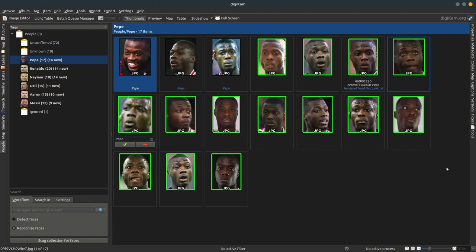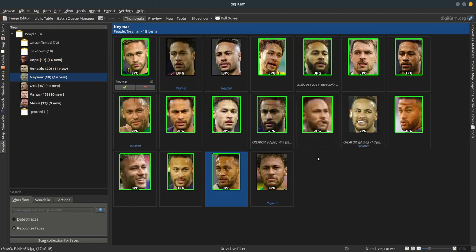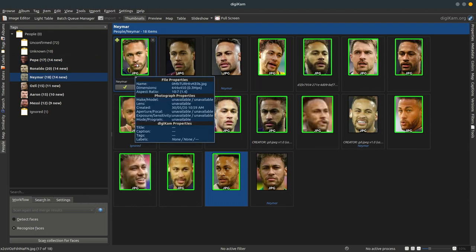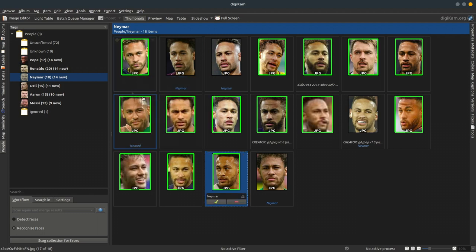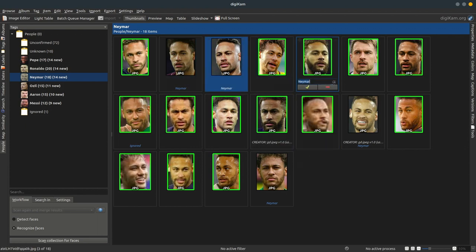This is the current existing state of DigiKam. Let me show a different example. In this person's view, the green overlaid faces are faces that have been newly recognized by the algorithm — it is asking me to either confirm or reject this face. The other faces have already been confirmed by me, and the algorithm made these suggestions based on those images.